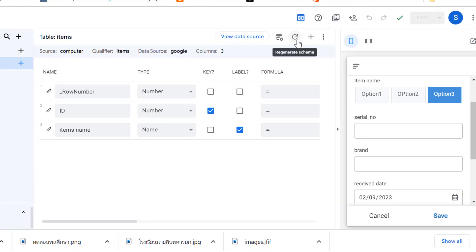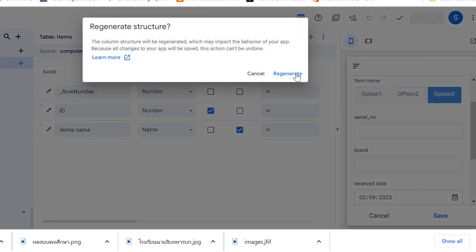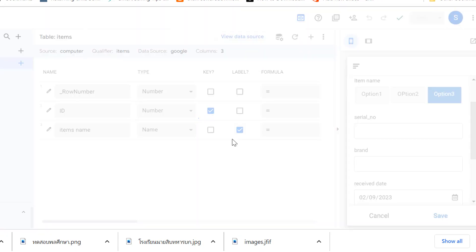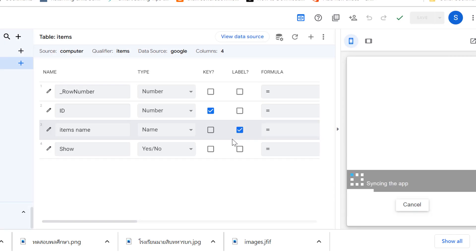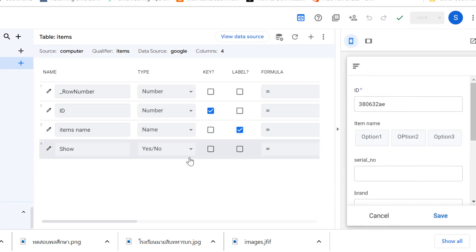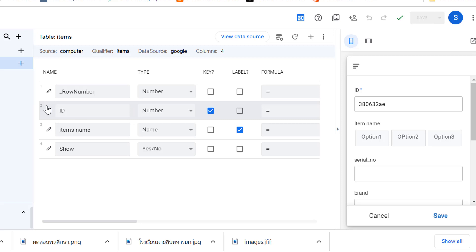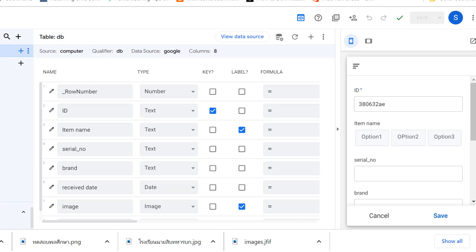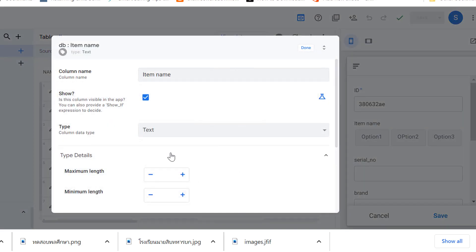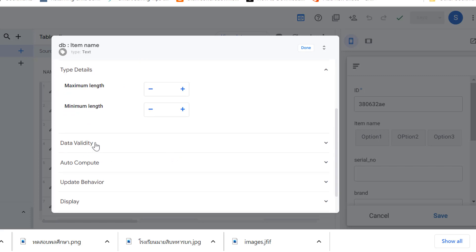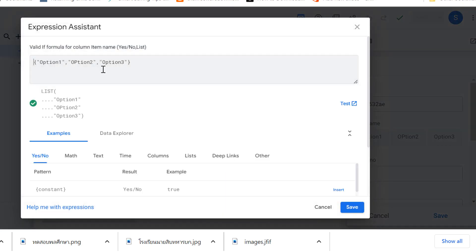The last one is 'no' and the previous one is 'no' as well. Now go back to AppSheet and regenerate the table first — whenever you change the data or add more columns you need to regenerate the table. Go back to table DB, then to the item name column, and open the Valid If option.